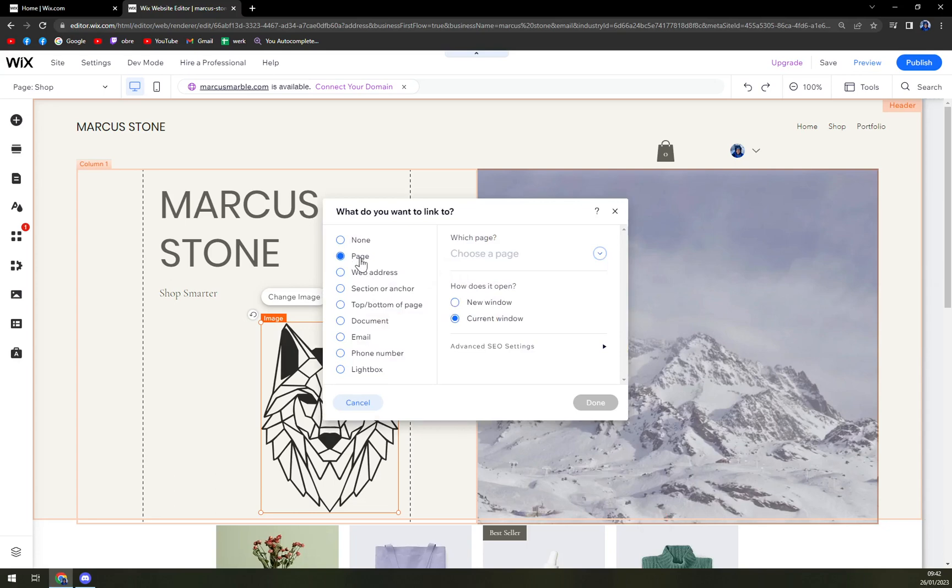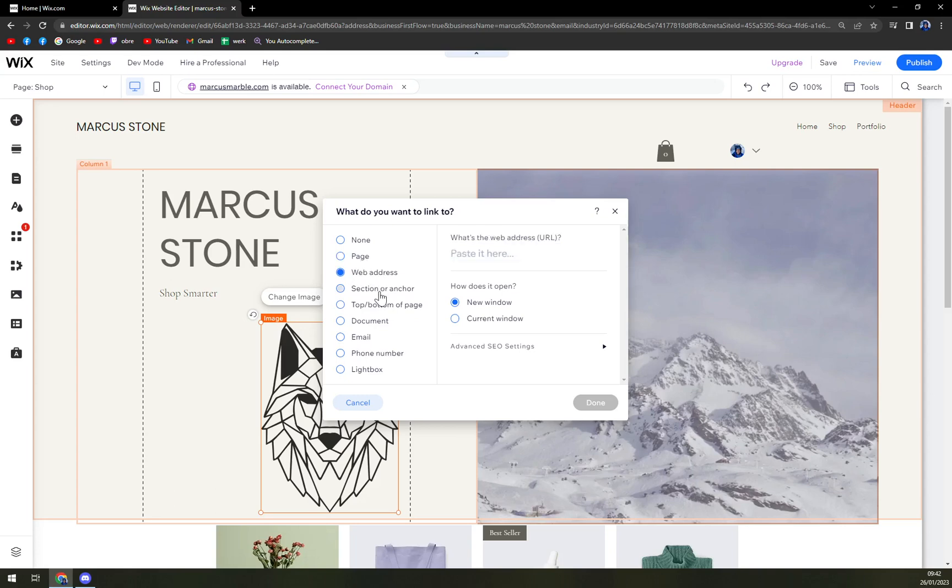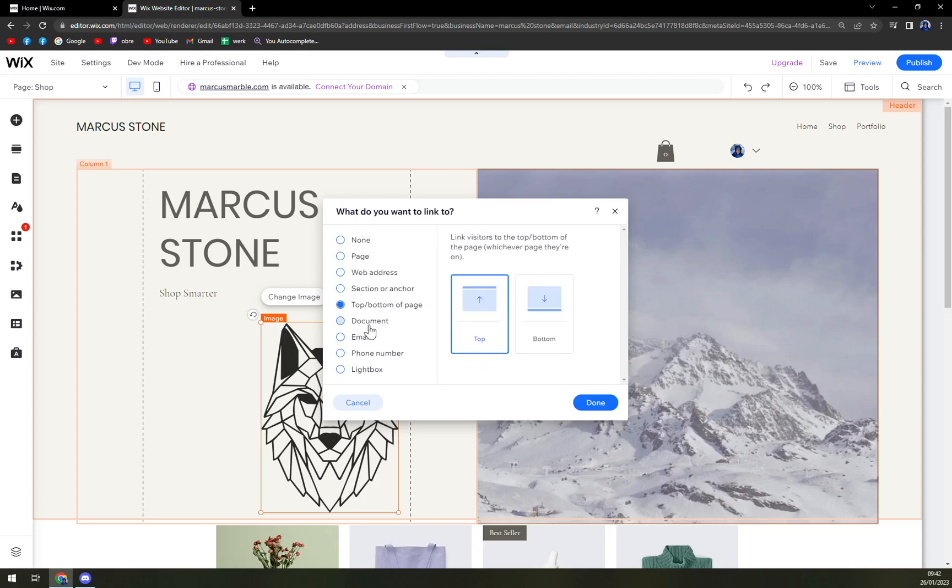And we want to find a page, web address, section or anchor, top or bottom, document, or add an email here.